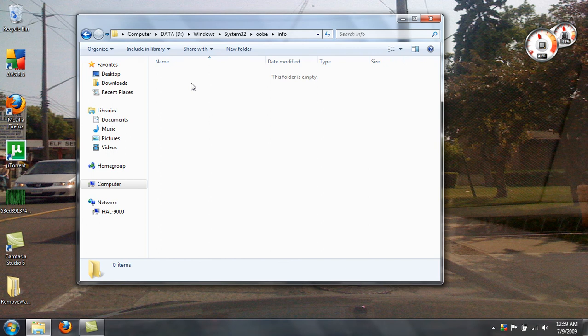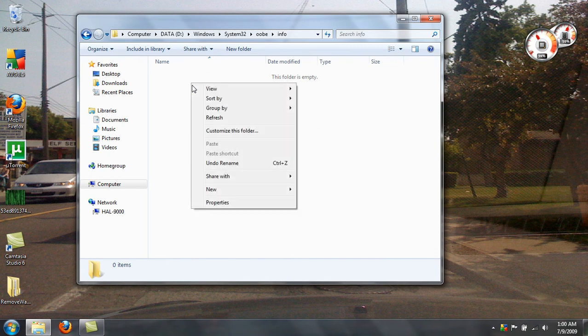And now, in this folder, make a new folder called backgrounds.